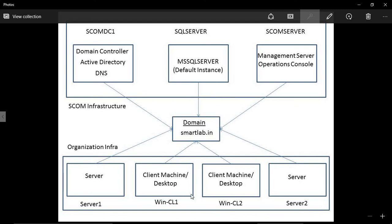In the lab setup we are going to install Windows 7 client machines. In a real organization we would not monitor desktops, but in the lab we use them to learn SCOM.